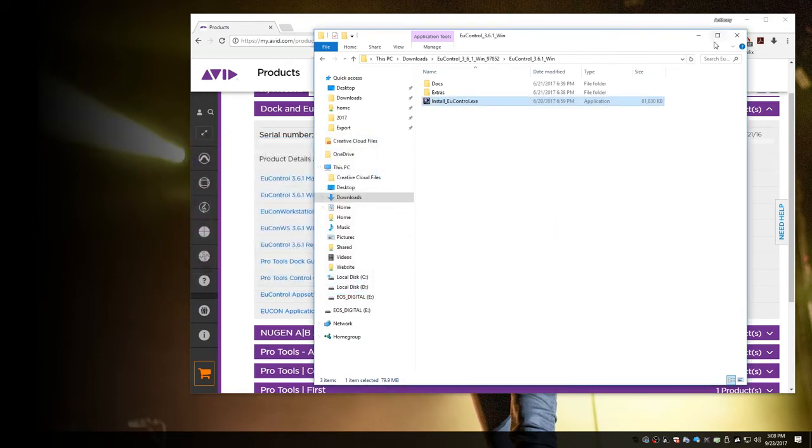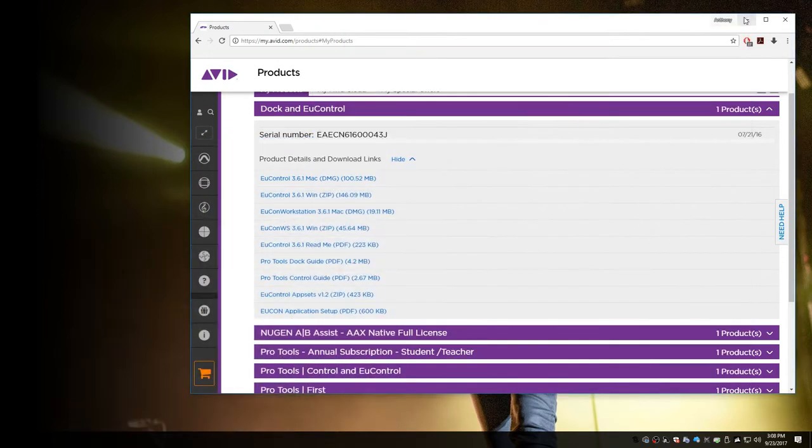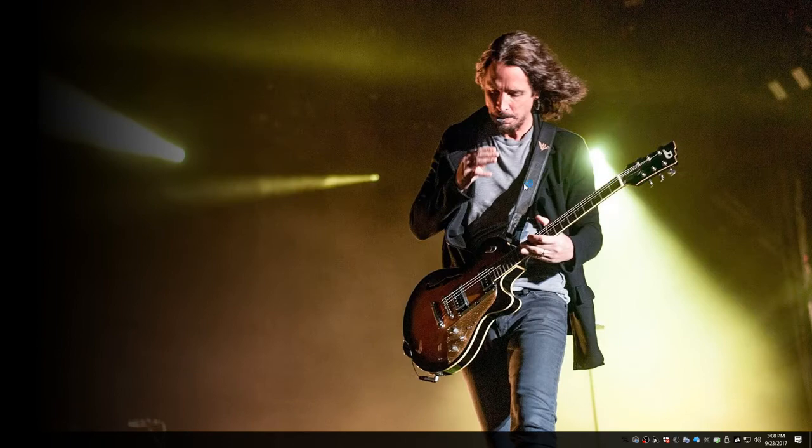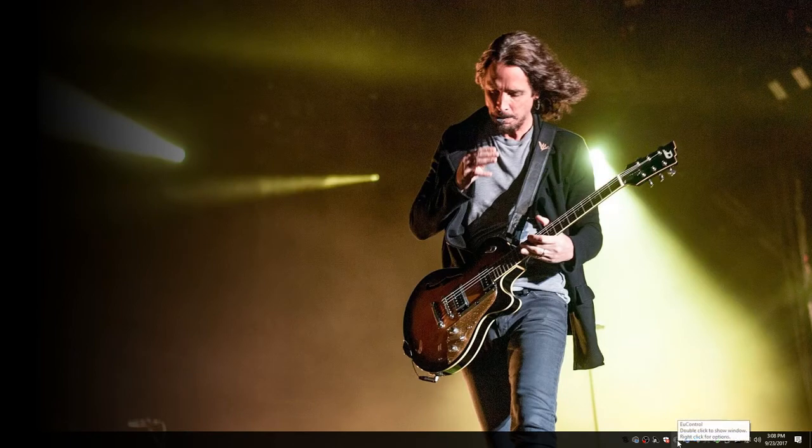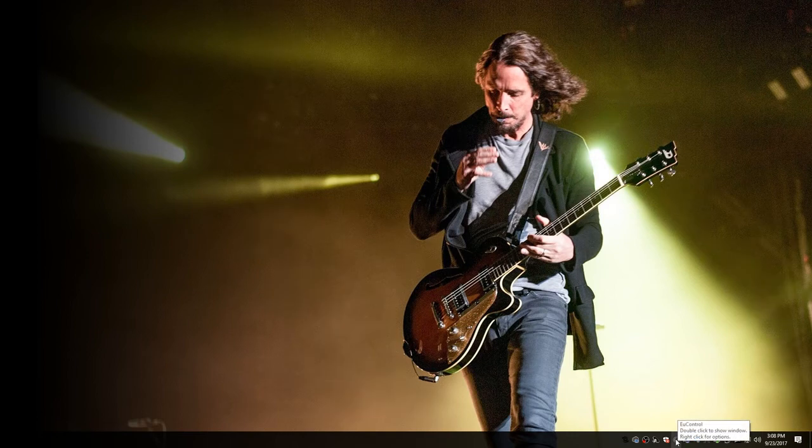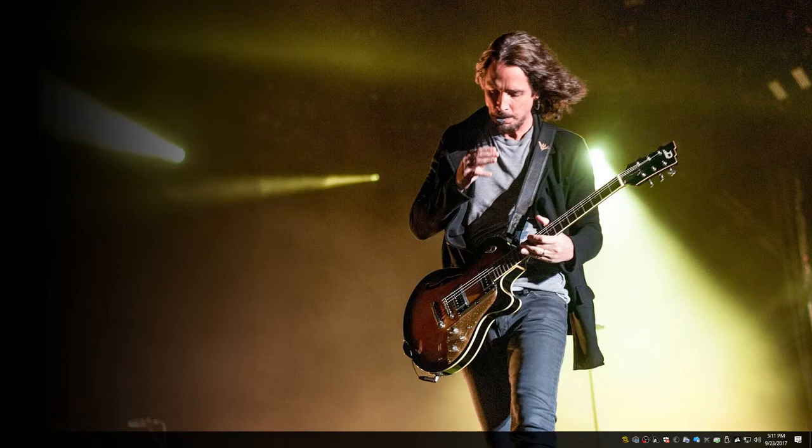And you can verify that YukonTrol has been installed and running by looking down at the start bar. And you can see that it's an E kind of grayed out. All right, now that Yukon's been installed, the next thing that you're going to want to do is download Pro Tools Control from the App Store.